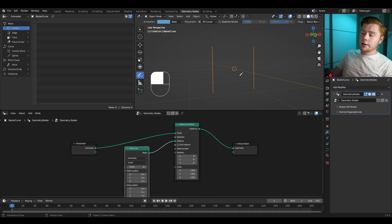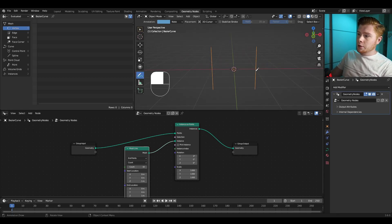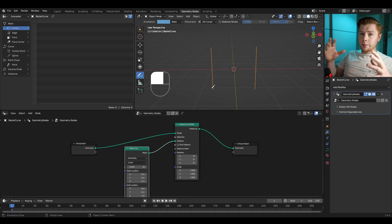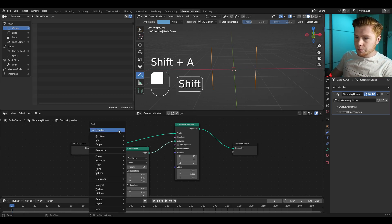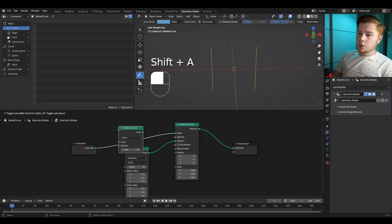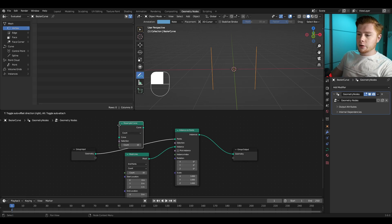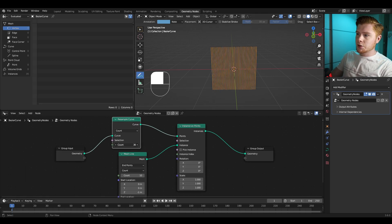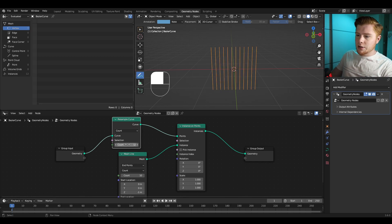We only have two lines because the curve we're using only consists of two points. I want to resample this curve so that it consists of multiple points. So let's add a Resample Curve node before the Instance on Points, and we can set the count of the resample curve — let's set this on 45 for example.